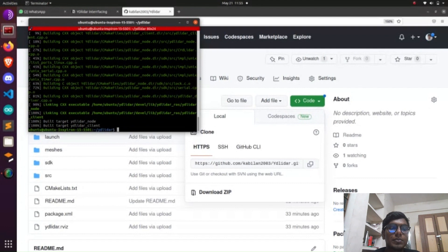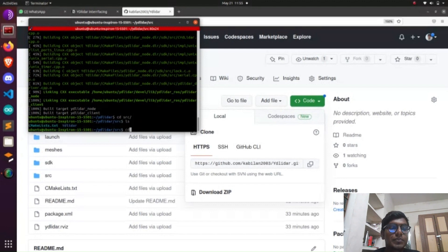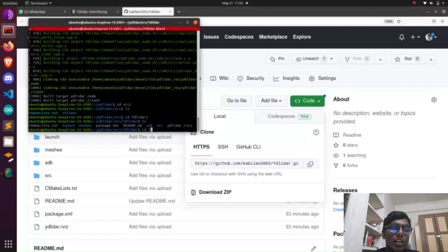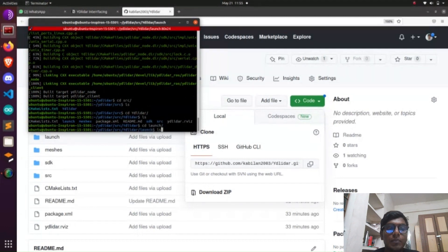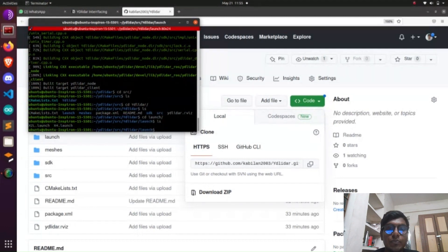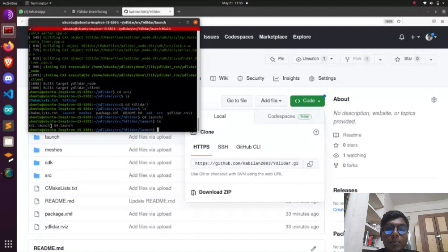After catkin_make, it will build the essential files, libraries, and lists needed for the YD Lidar. After that, we need to find the port value of the YD Lidar. Before that, we need to insert the YD Lidar USB cable into our laptop.